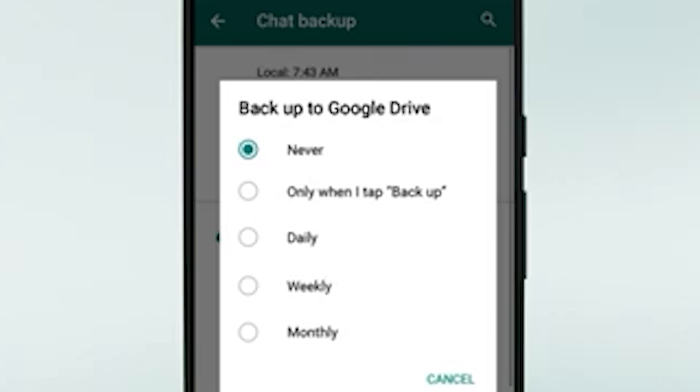Regularly back up your WhatsApp chats to avoid losing important messages in the future. Consider setting your backup to occur daily to minimize data loss. Be careful about what you delete, and always confirm before clearing your chat history.